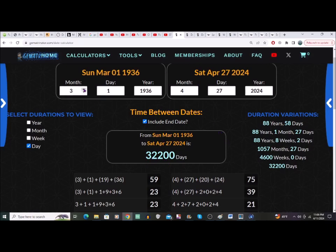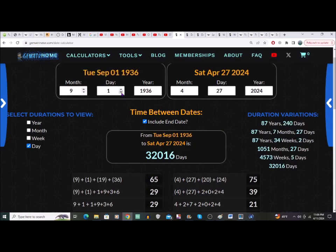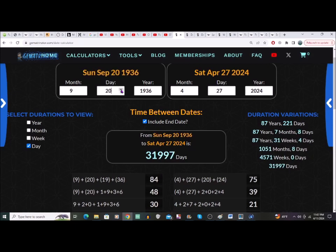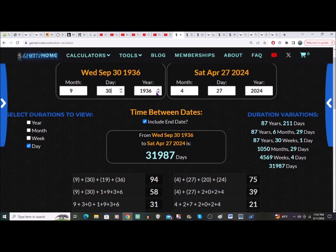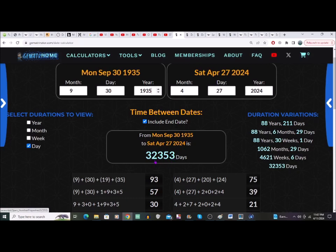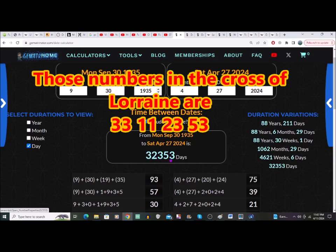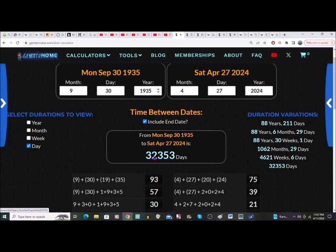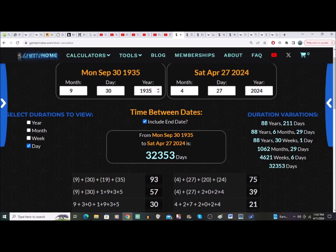We can also put in the other Hoover Dam date — the completion date. The number jump from that through to April 27th is 32,353 days. This is interesting with the Cross of Lorraine. In years and days, that works out to 88 years and 211 days, which is pretty very interesting as well.